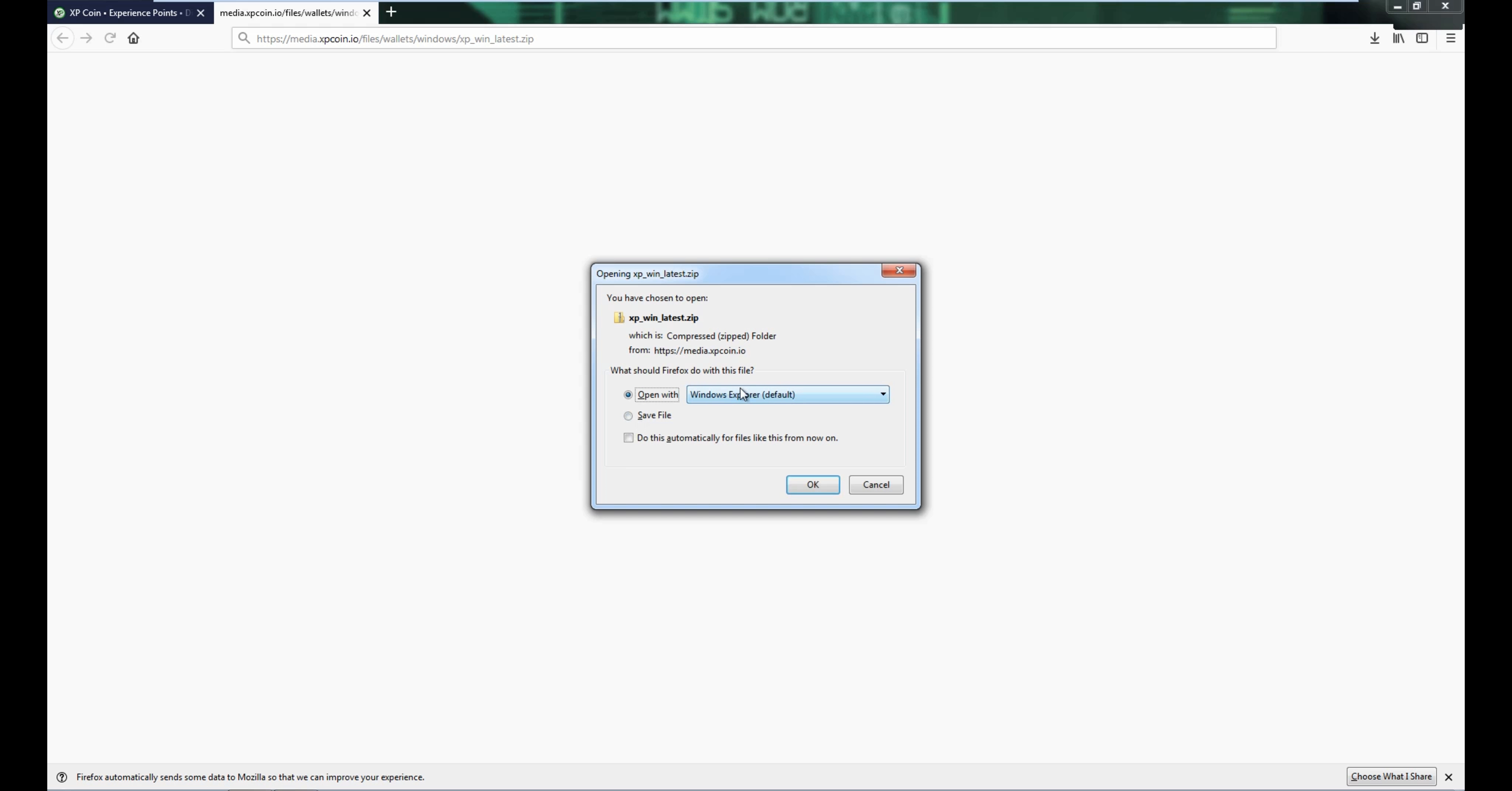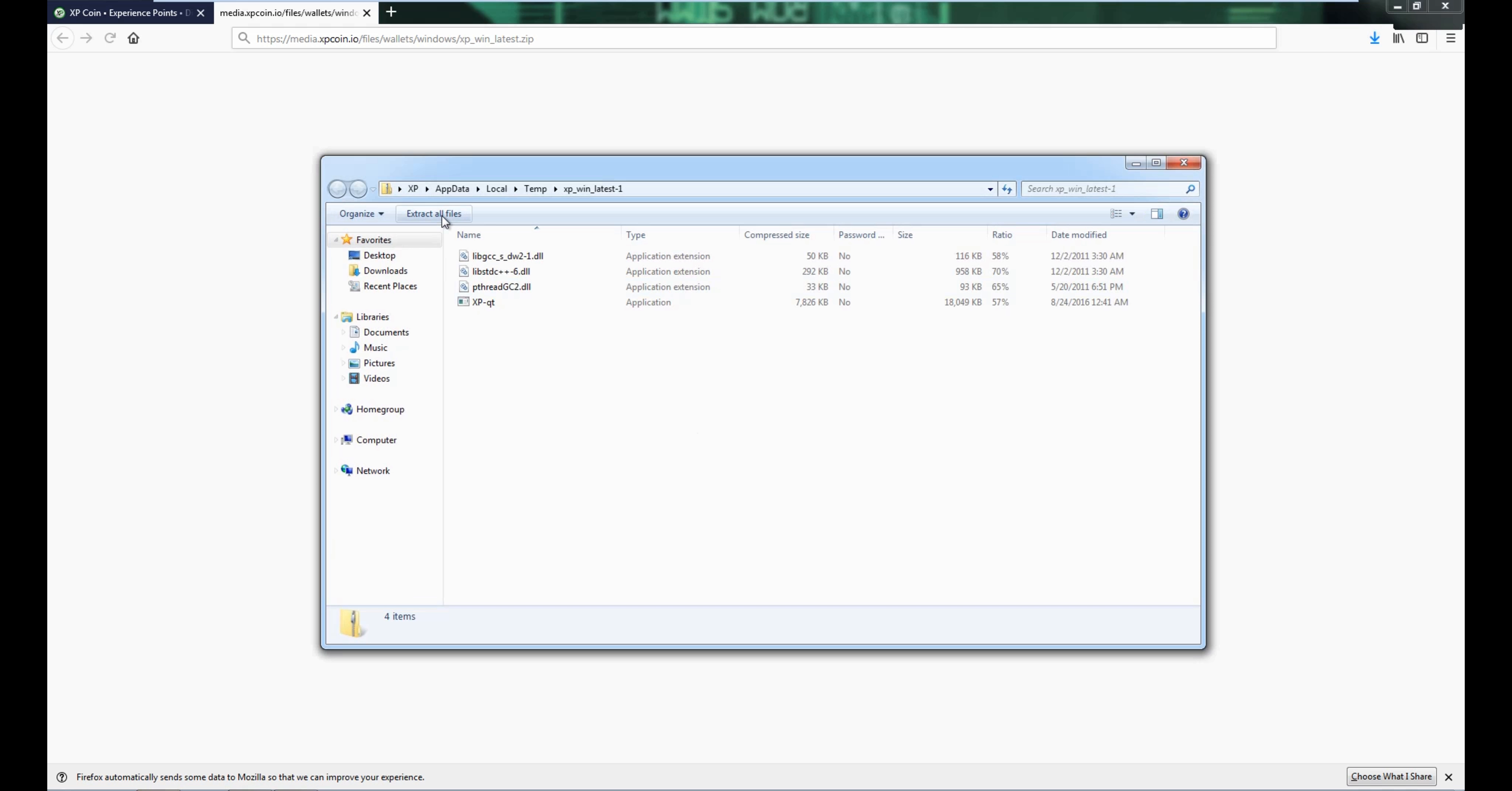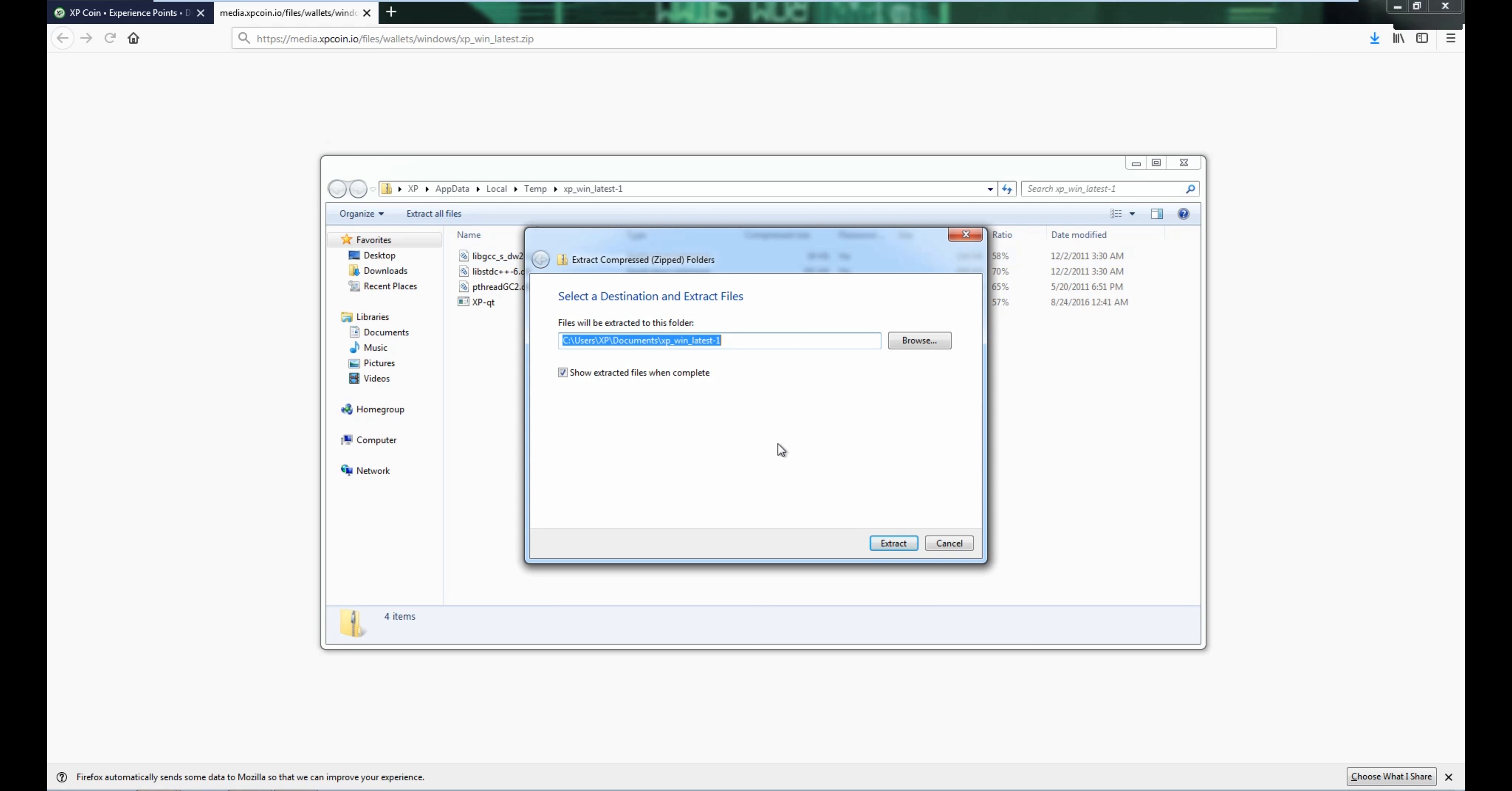And then do open with or you can save it, it doesn't really matter, and then extract all files. You can do it in documents or in downloads. I'm surprised it goes in documents by default, but anyways, alright, so you extract it.